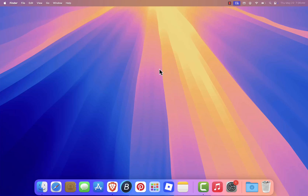Hey everyone, welcome back to the channel. In this video, I'll show you how to install Unity on your Mac, step by step. Whether you're new to game development or just getting started with Unity, this guide will help you get everything set up properly. Let's get started.